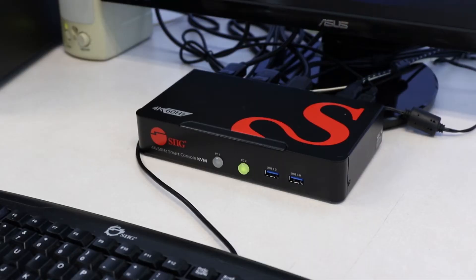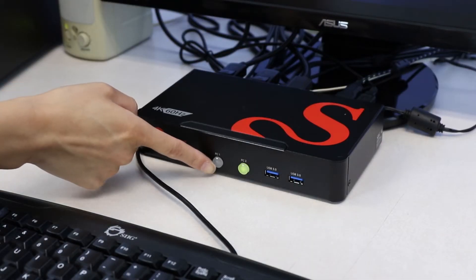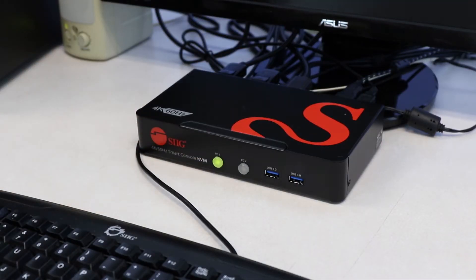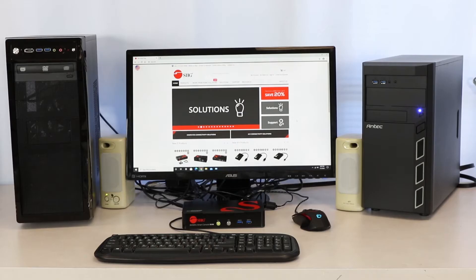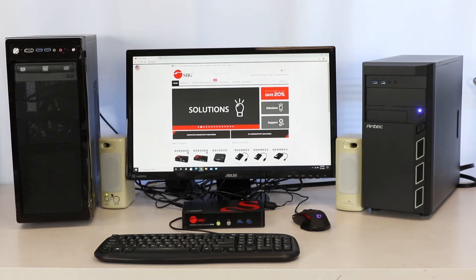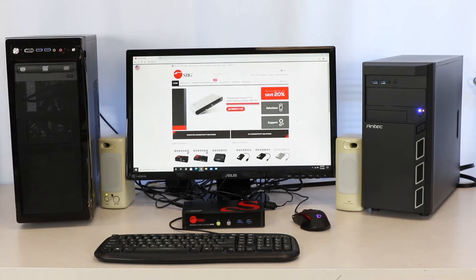Make your life easier by being able to switch between two computers from one desk. It can help you improve your productivity by running different applications at the same time.